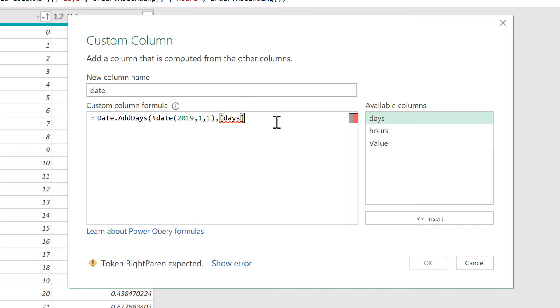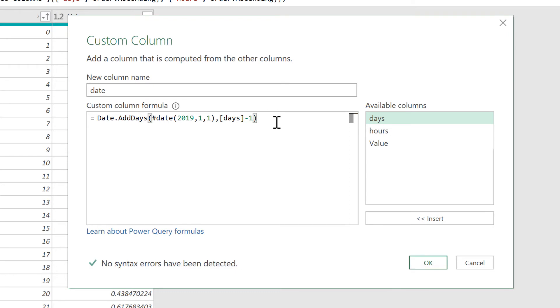Now the first day has the number 1. And if I add 1 onto the 1st of January, it becomes the 2nd of January, which is not what I want. So what I'm actually going to do is the days minus 1 in order to get the correct date. And OK.